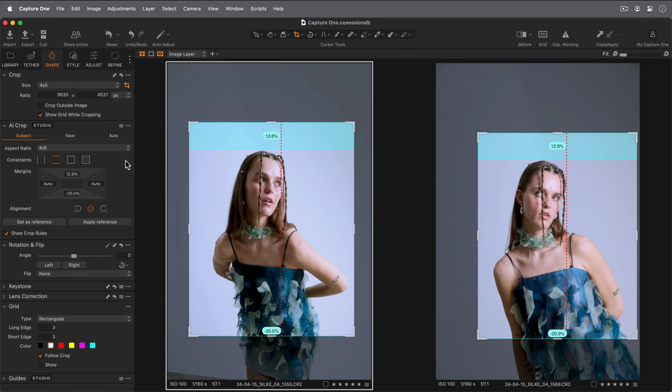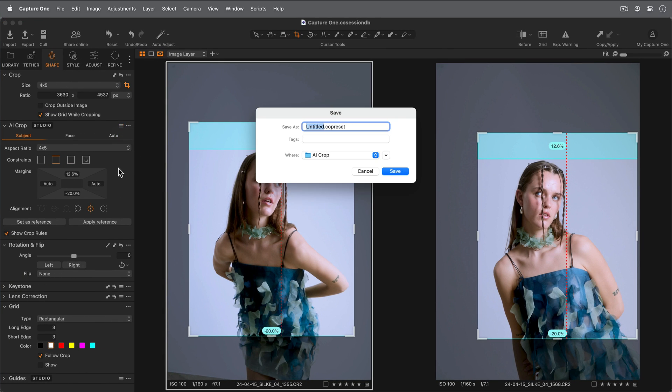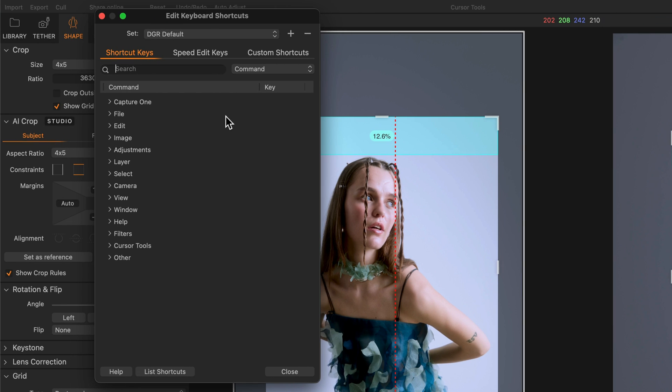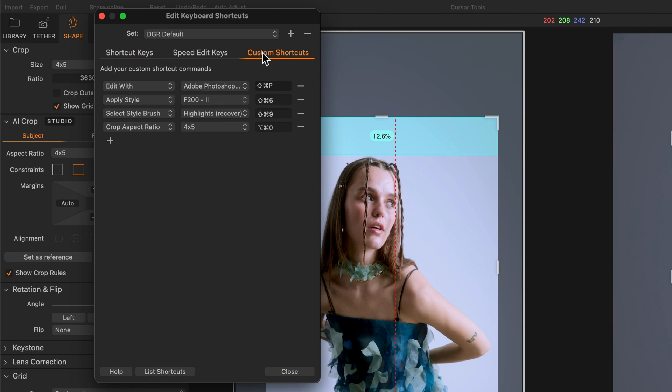Finally, instantly recall any AI crop settings by saving it as a preset. These can also be set as shortcuts in the keyboard shortcut editor.